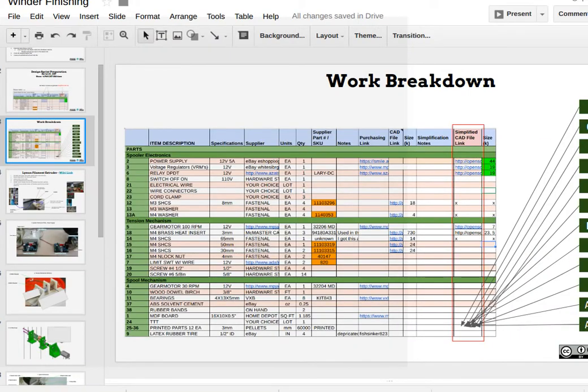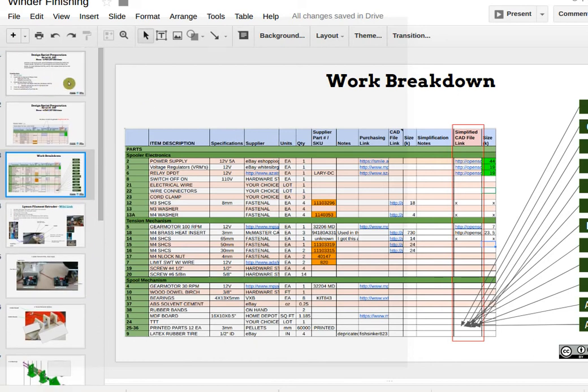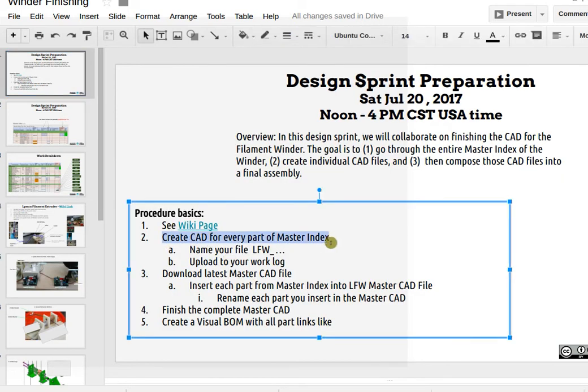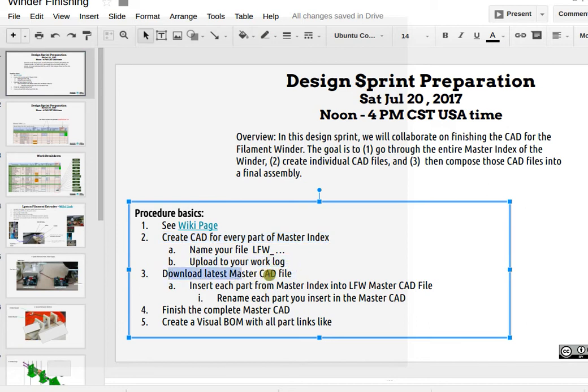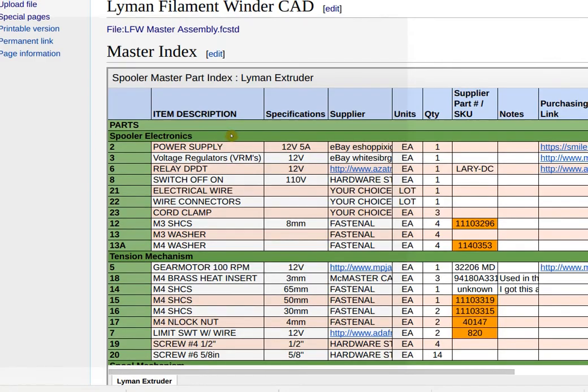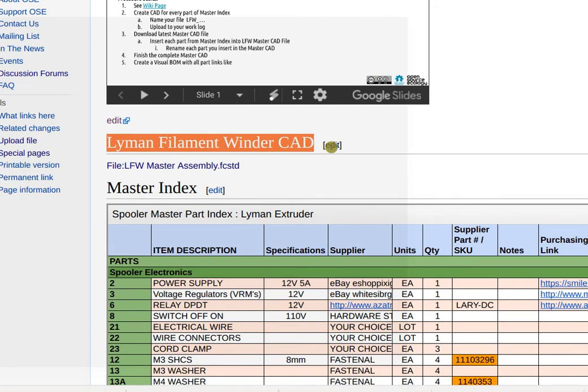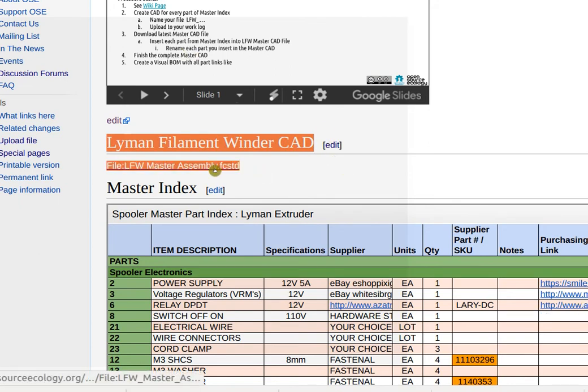And as soon as we have these in this column made, we go and create a CAD file. So go back to the procedure. Create CAD for every part in the master index, upload to your work log. Now download the latest master CAD file, once again from the working page, alignment filament extruder, it's right here.